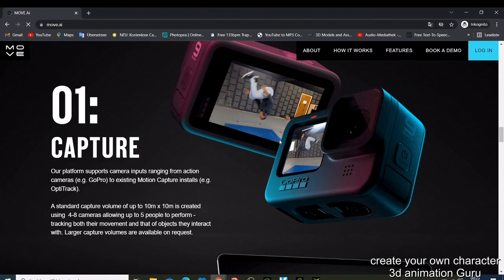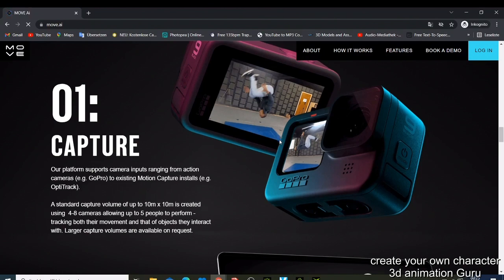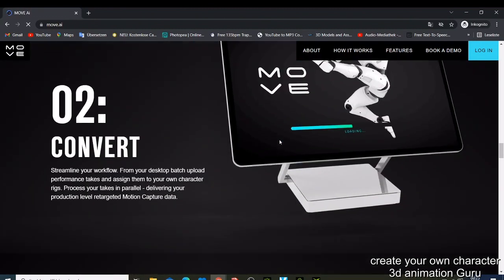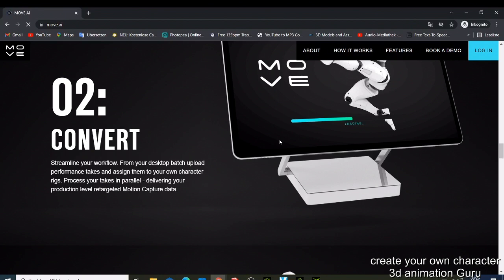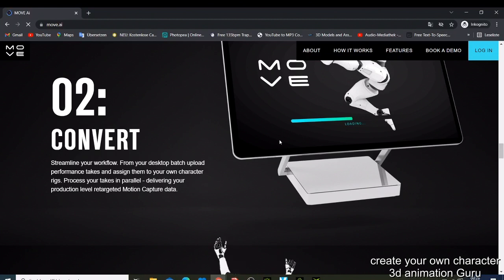Then you convert. When you're done, you just need to convert everything and stream your workflow from your desktop. Upload a performance take and assign them to your own character rig.